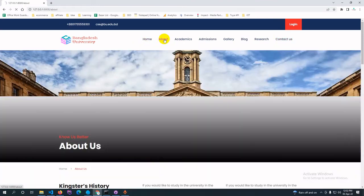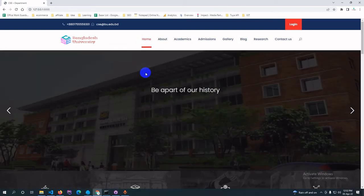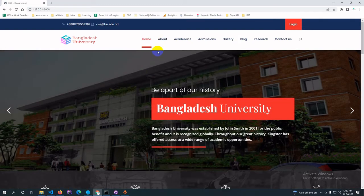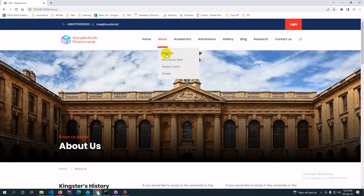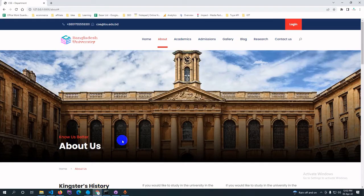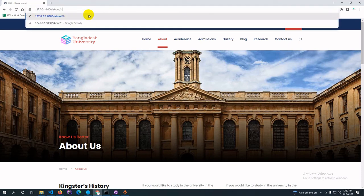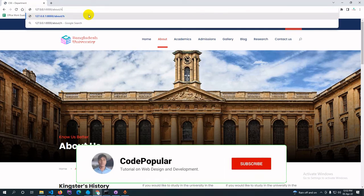When navigating to the About page, the About page is activated. When navigating to the Home page, the Home page is activated. Now, what happens if you click on a submenu page? If you have a submenu, you just need to provide the star symbol ('*') after the URL.